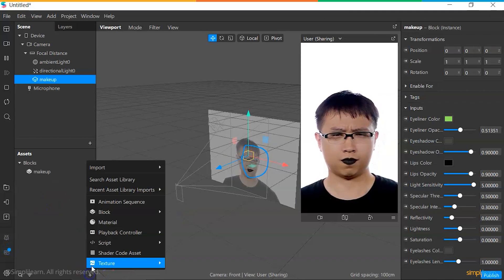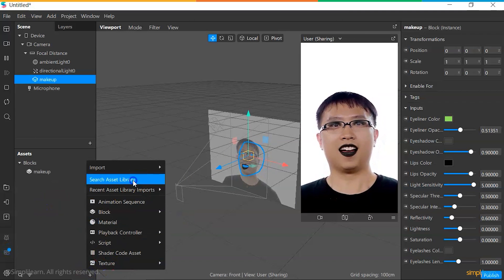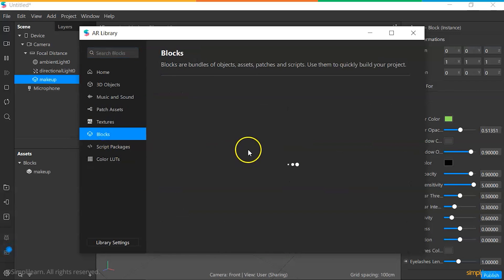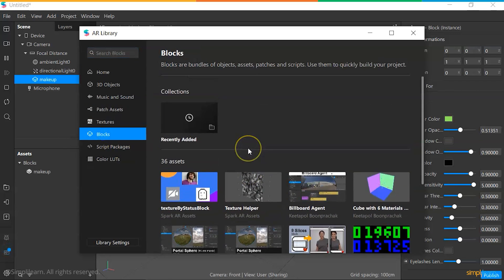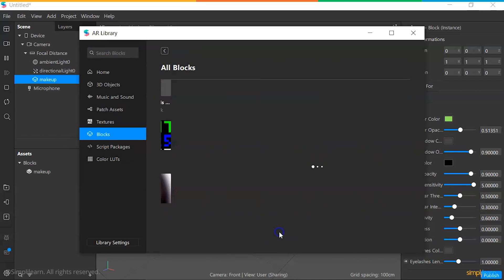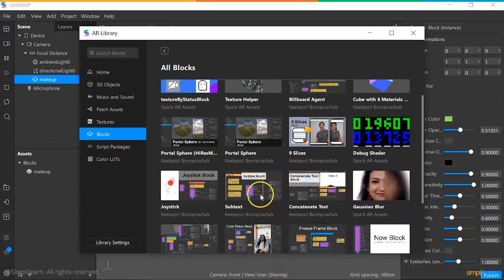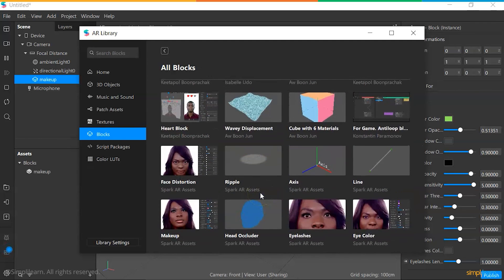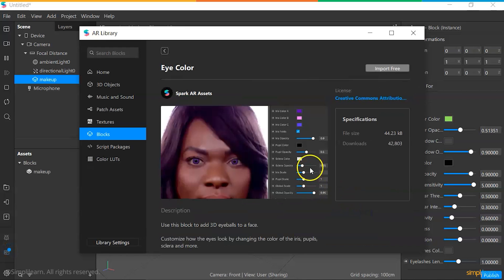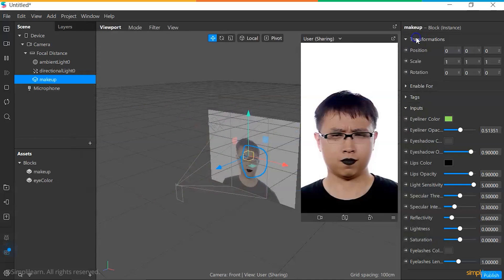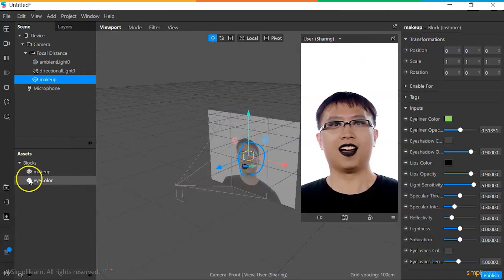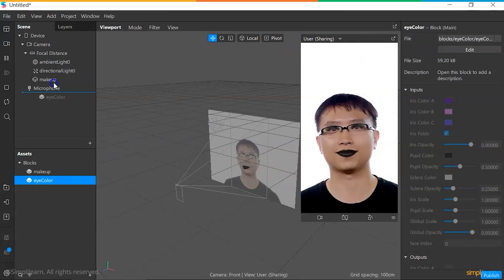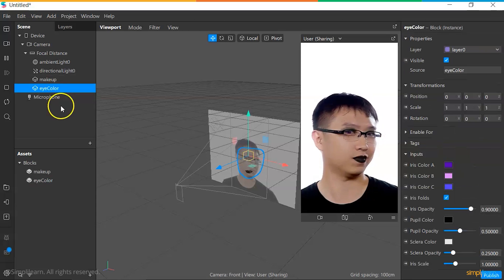We're going to go to blocks and we can take the eye color block, for example. We're going to use the same process of clicking on import free, click on done. And just like that, we have to add it onto the scene for it to show up on the simulator.